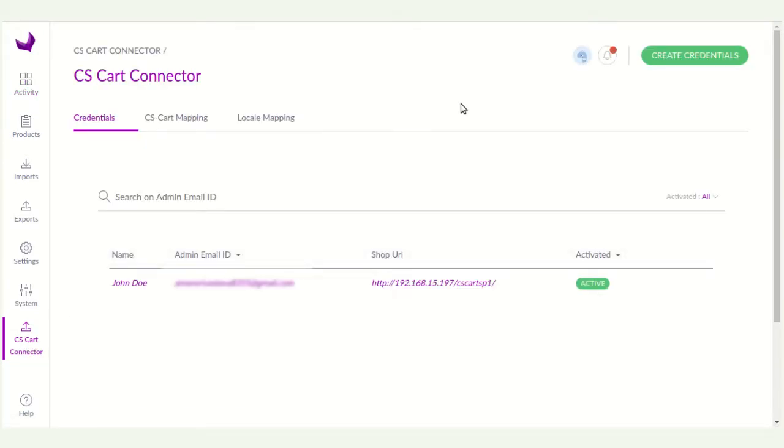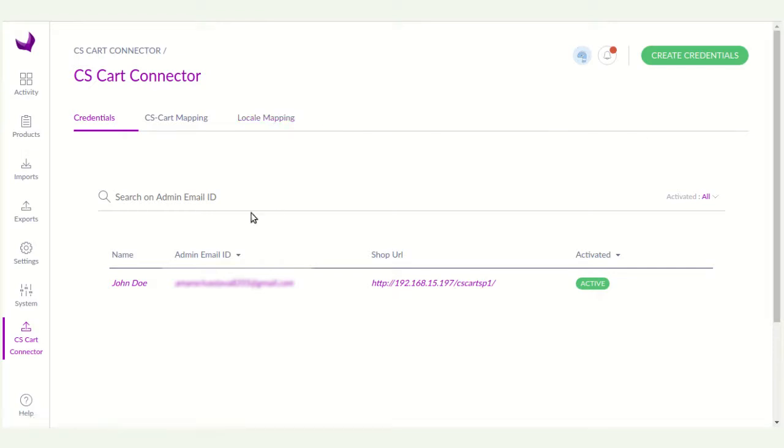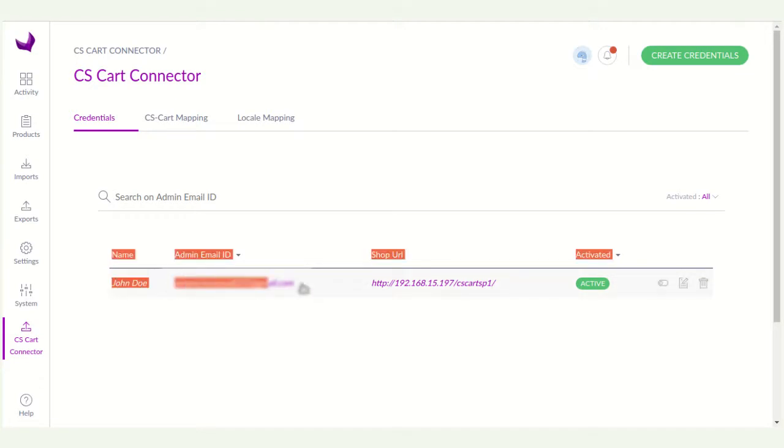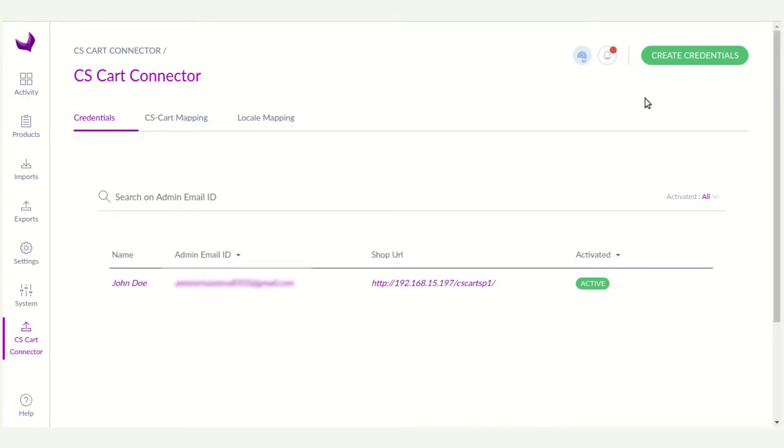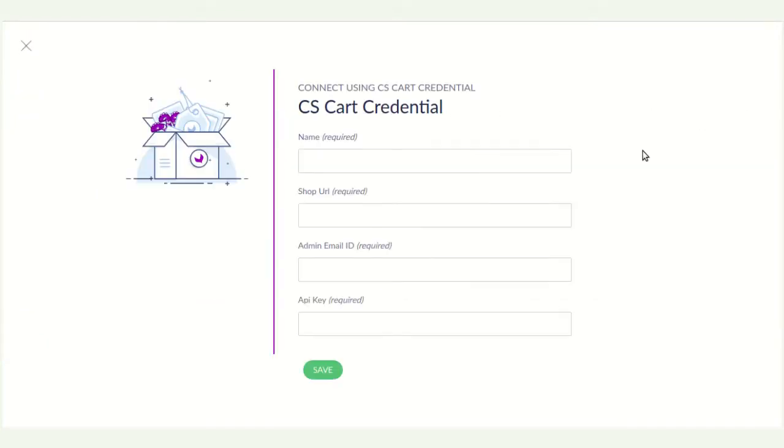Here you will see the credentials, CS card mapping and locale mapping. Here you can see the credentials I had already created. So you can create a new credentials for it. You have to click on the create credentials.